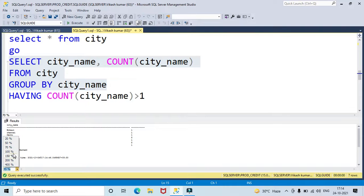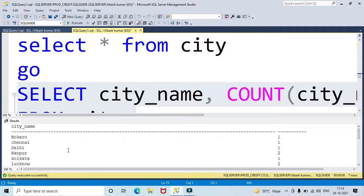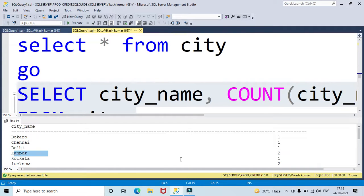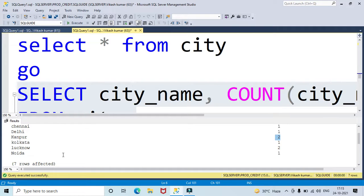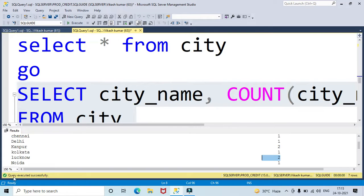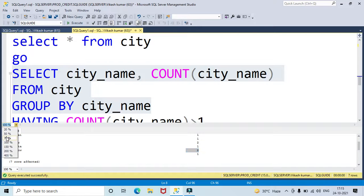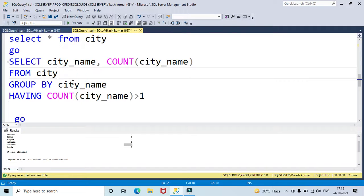Here I got the city name results. Chennai appeared one time, Delhi one time, but Kanpur has a count of two — that means it is a duplicate. Lucknow also appears two times, so Kanpur and Lucknow in the city name column are duplicates.